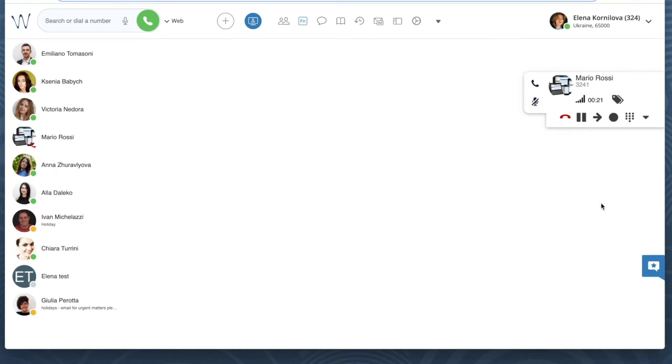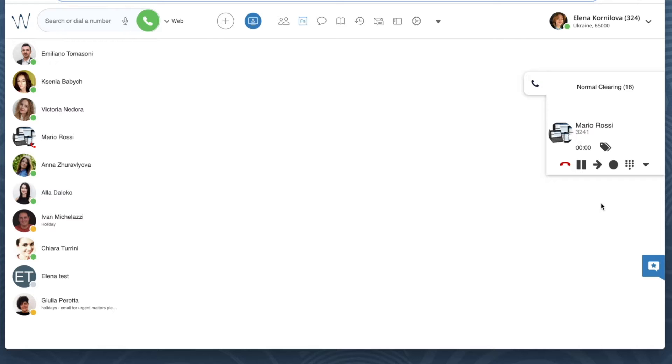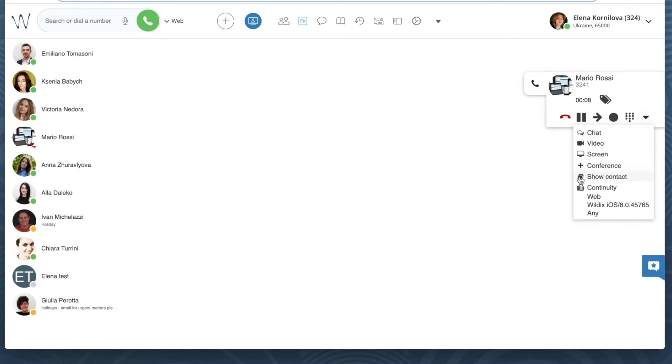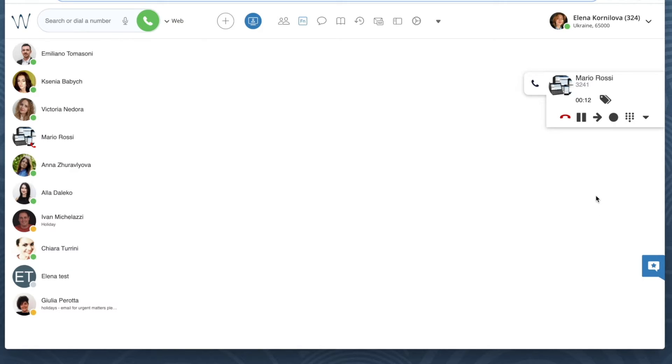We can still see the call dialog in Wildix Collaboration, and this is our normal behavior because no matter which device we're currently using, we can always see the call dialog in Collaboration. I can still pass this call to yet another device.